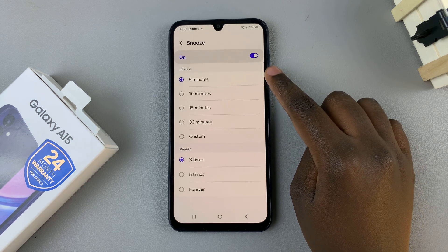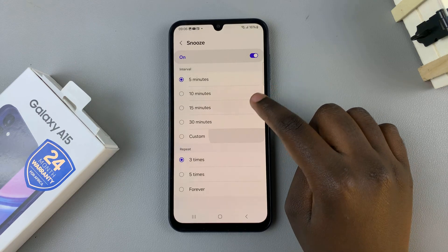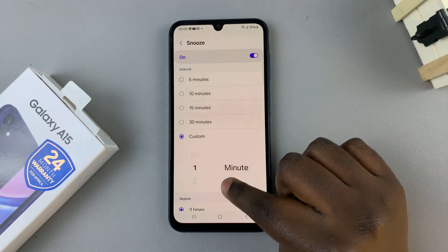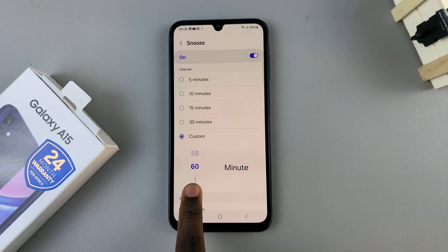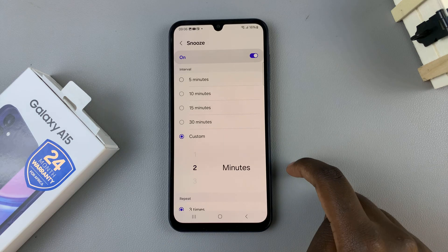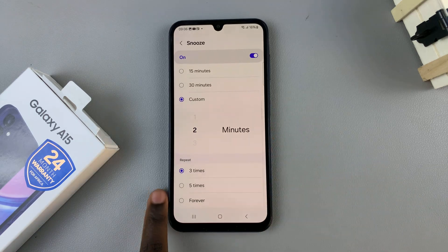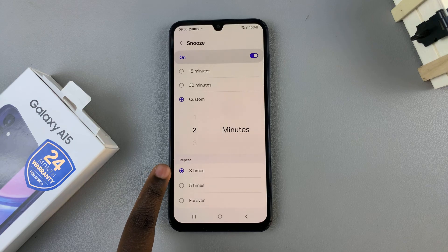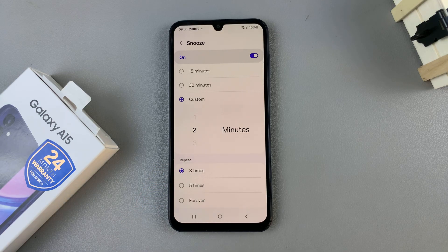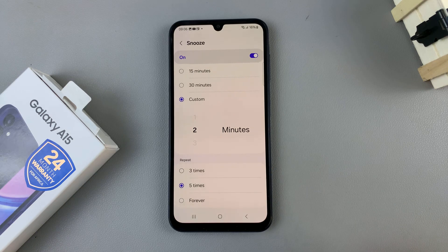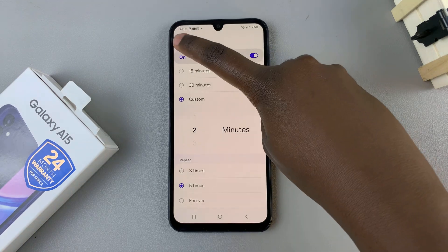For example, five minutes or ten minutes, or you can choose custom and create your own. The lowest number is one minute and the highest is 60, so it's up to you to decide. Let's choose two minutes, and then you can choose to have it repeat — three times, five times, or forever. Select the option you like.